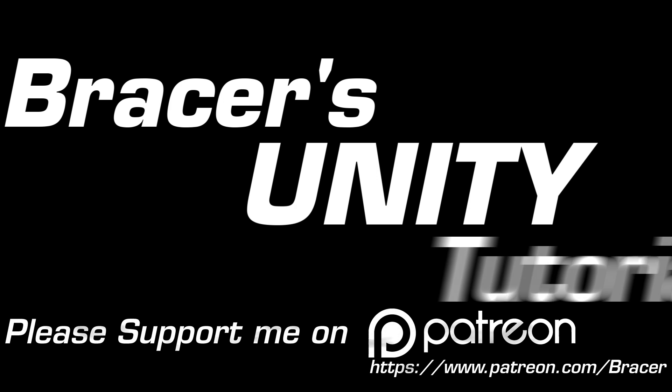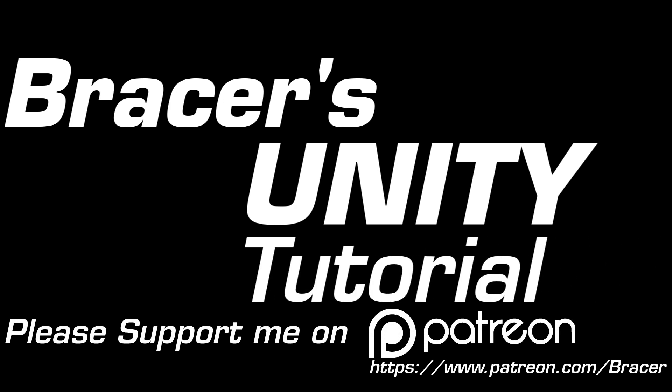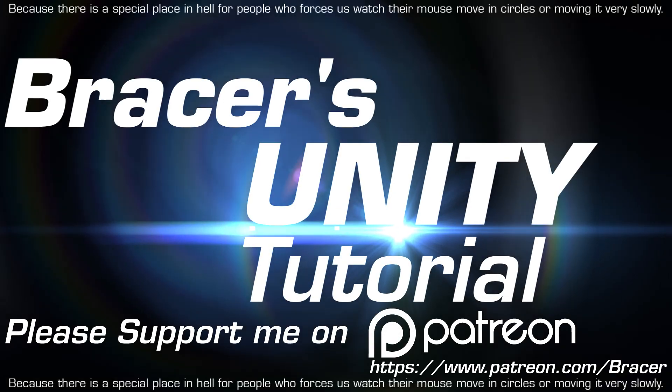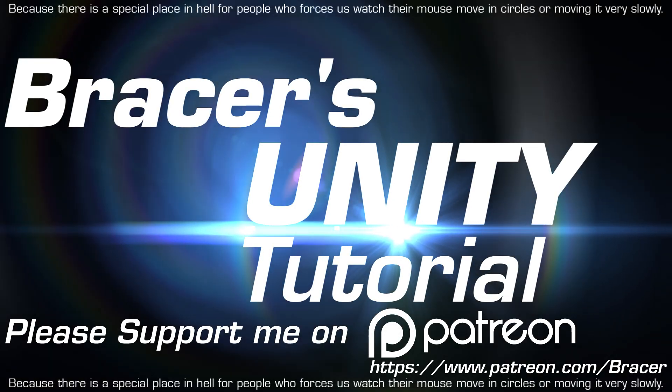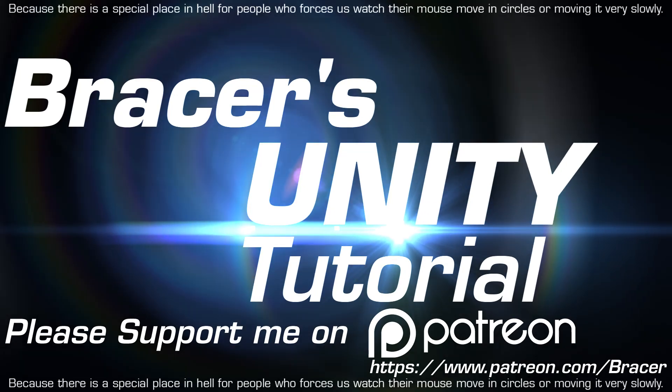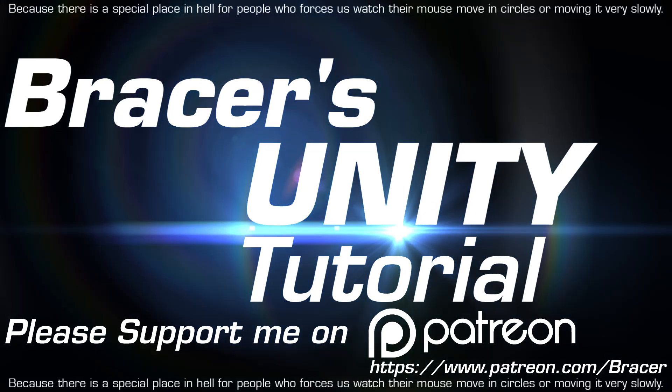Please support me on Patreon! With just one dollar a month, I'll love you long time! See you next week! Thank you.